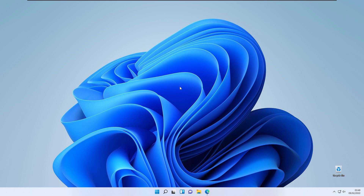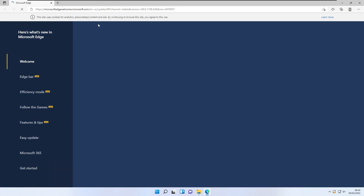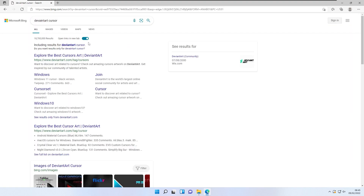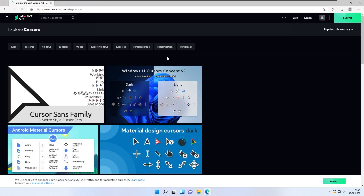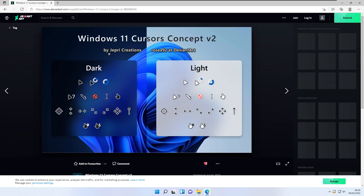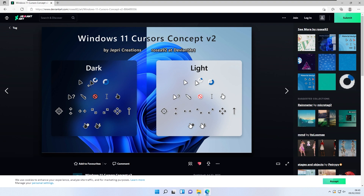The first thing I usually change on a brand new Windows installation is the cursor. I really like a lot of the cursors from DeviantArt. Using Microsoft Edge, if you type 'DeviantArt cursors' into Google, you'll see plenty of options to choose from. I really like the one called 'Windows 11 Cursors Concept Version 2' — it has a modern UI design feel.